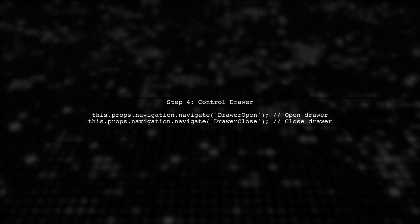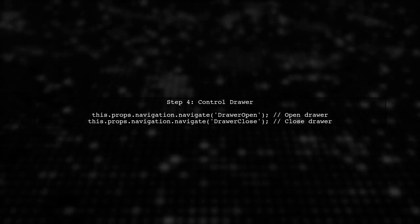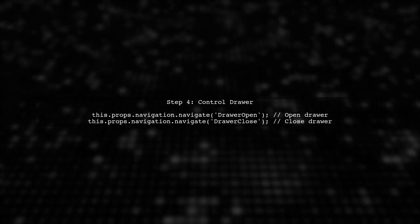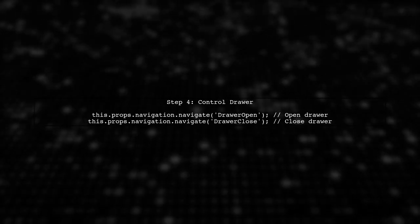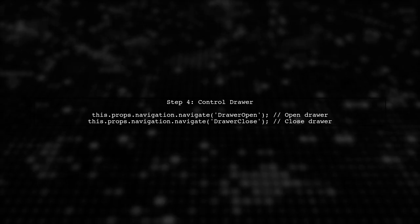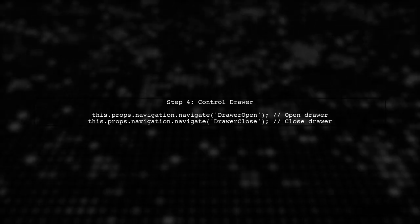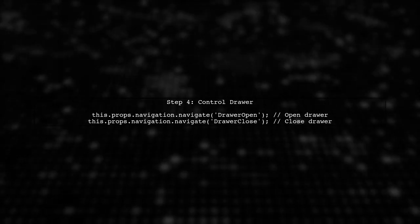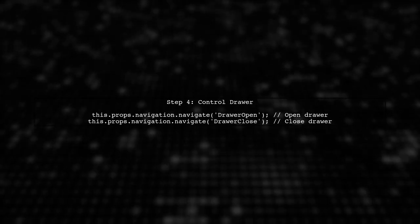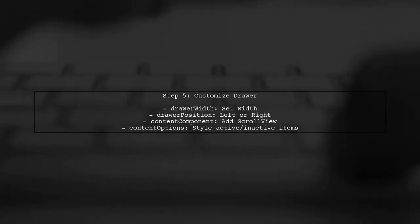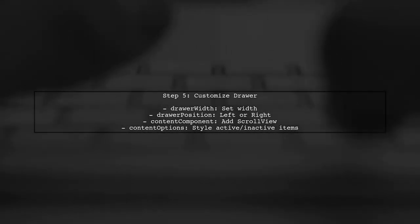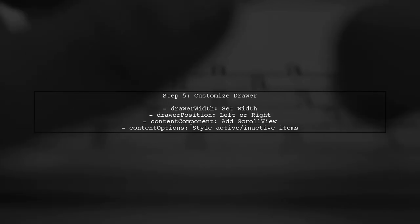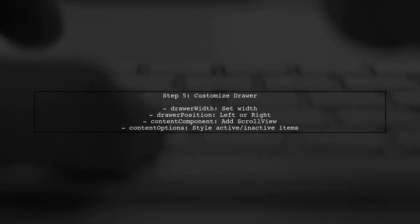To control the drawer, use navigation methods like drawer open and drawer close. You can also customize the drawer's appearance with properties like drawer width and drawer position. Lastly, customize your drawer with options for width, position, and content components to enhance user experience.